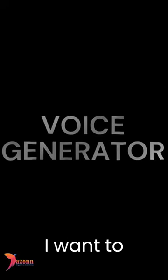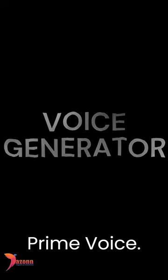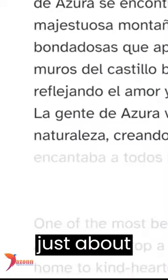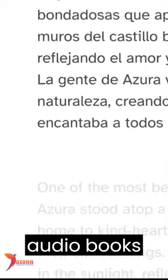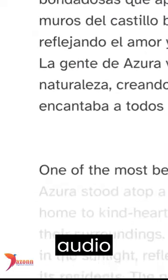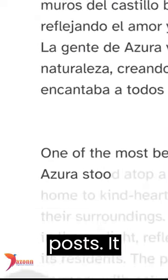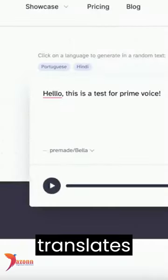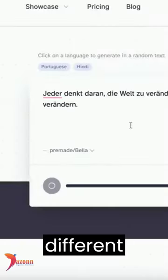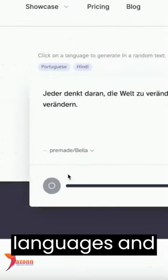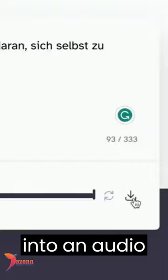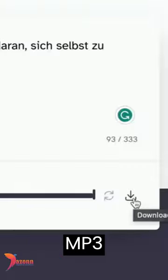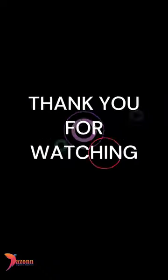The next AI tool is Prime Voice. It's the easiest way to narrate just about anything, from creating audiobooks to having audio versions of your blog posts. It translates directly to different languages, and you can even click the download button to download an audio MP3 immediately.